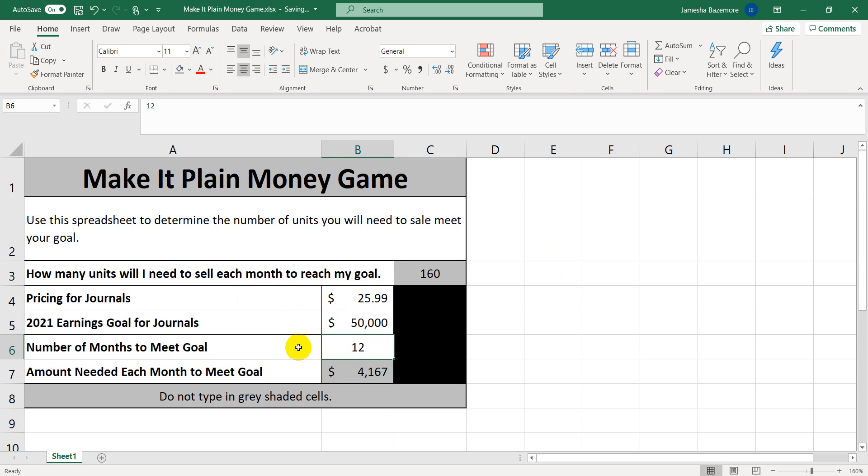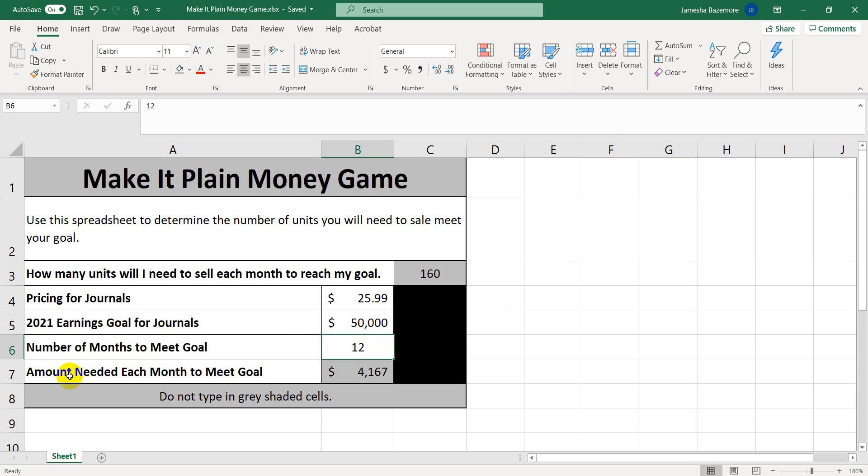So say for instance, you started this spreadsheet maybe in June, then you would enter if you wanted to calculate how much you would make for the remainder of 2021, then you would put in, if you got it in June, you would put in six months. But since we're just starting this at the beginning of the year, we're going to go ahead and say 12 months.